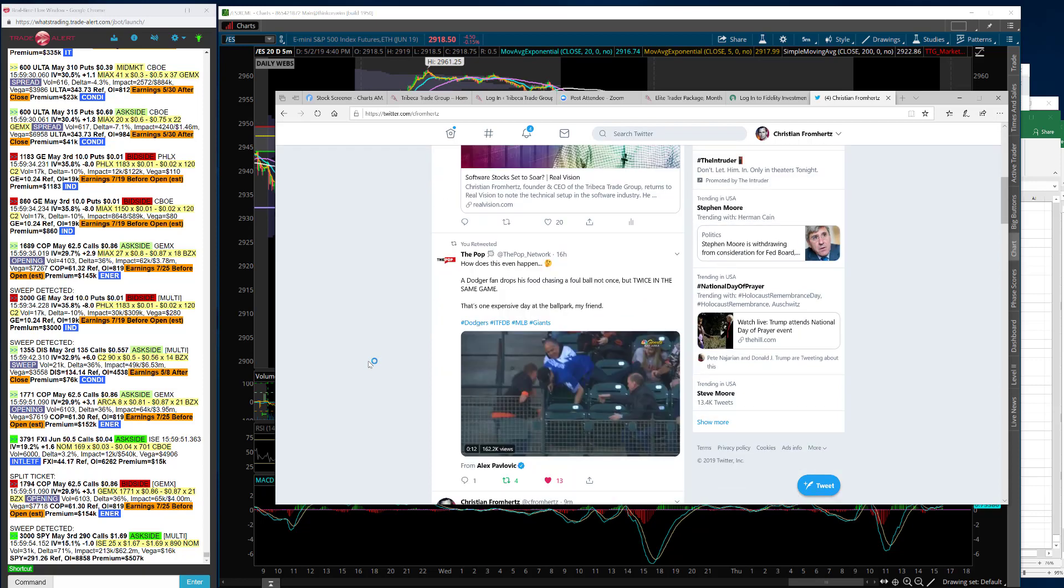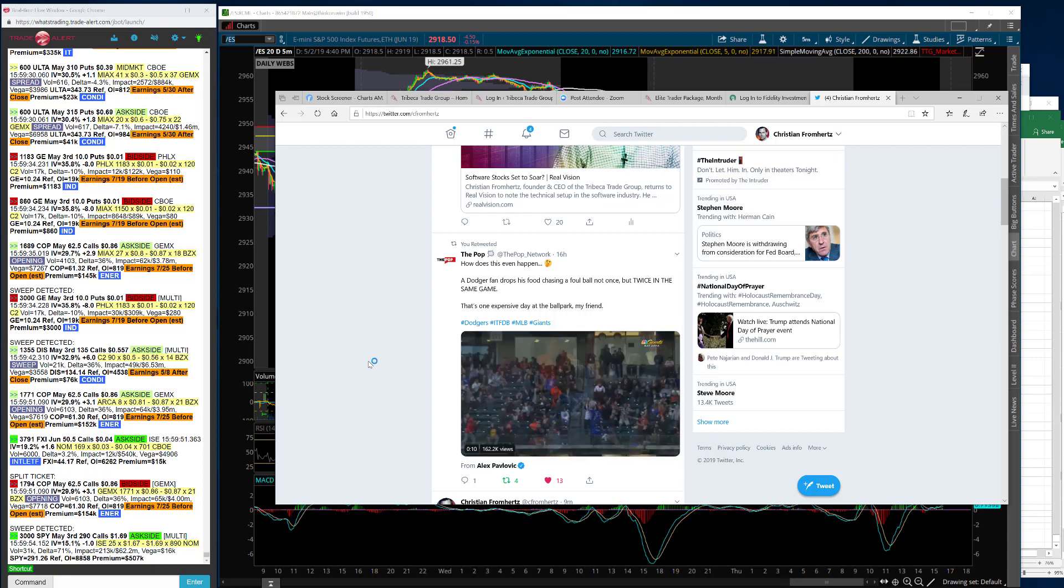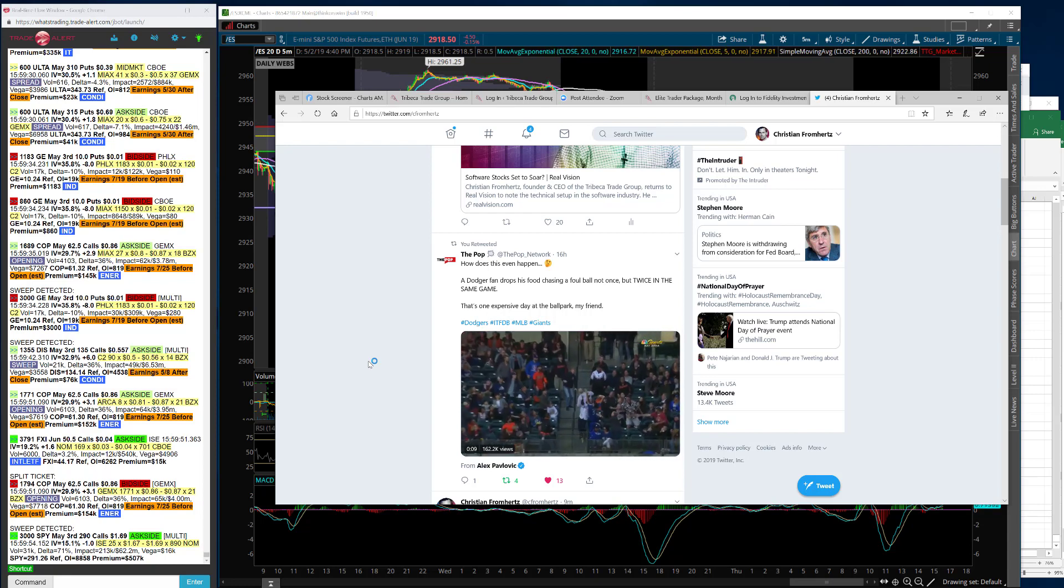Alright traders, welcome to today's recap. This is Christian Framherz, Tribeca Trade Group, and it is Thursday, May 2nd.